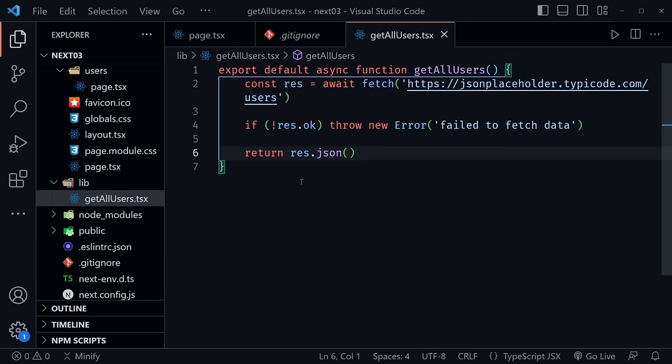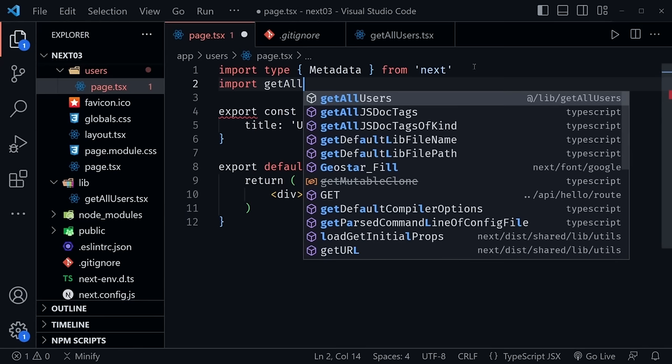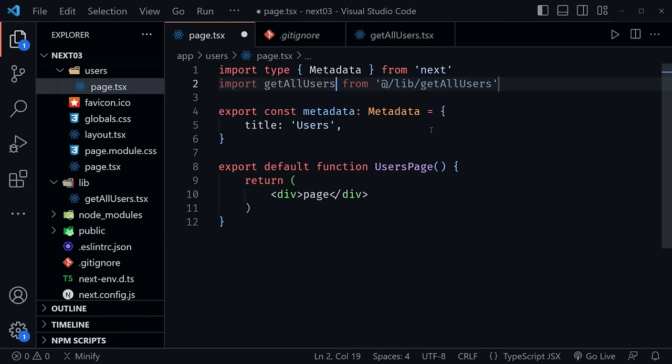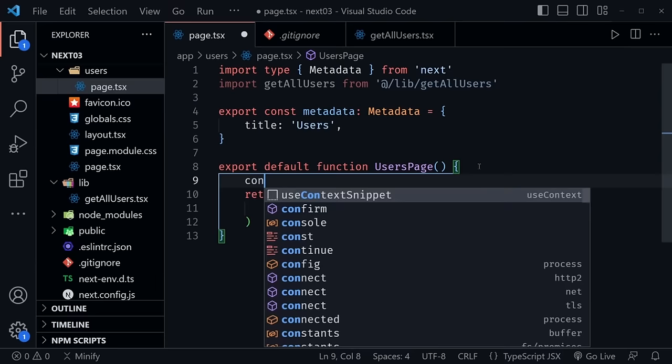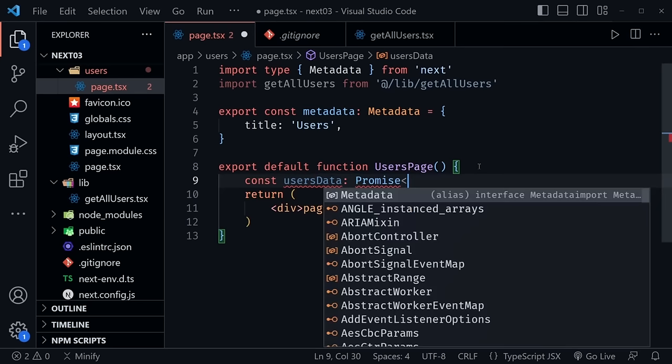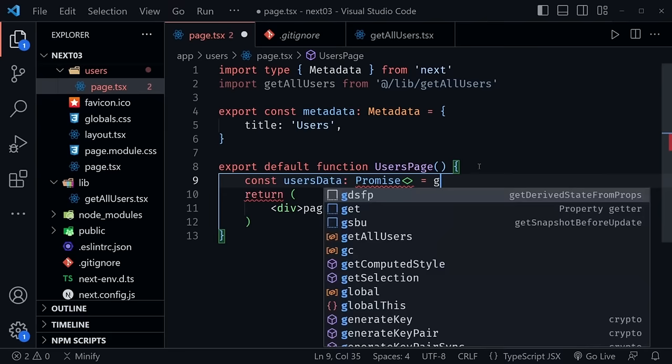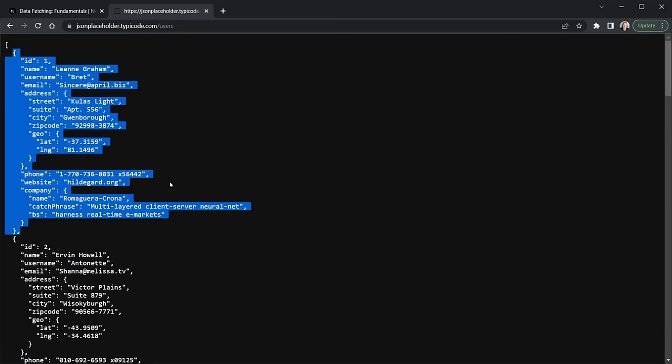Go back to the users page and import getAllUsers from our library using the at-symbol alias: `import getAllUsers from '@/lib/getAllUsers'`. This is a server component, so it will request data as it builds the website — this will be a static page requesting data during the build. We'll say `const usersData = getAllUsers()` — this is a promise and we'll need to create a type for it. I'm going to JSON Placeholder to grab one of the user objects to create our TypeScript type.